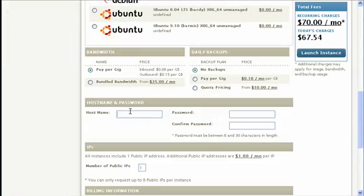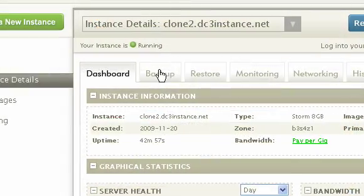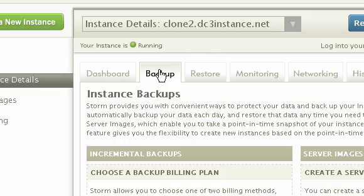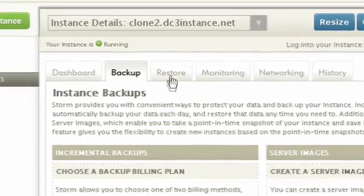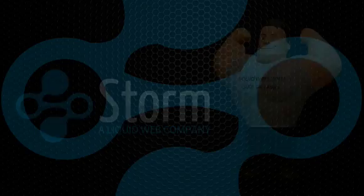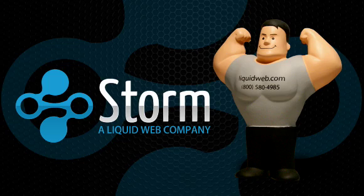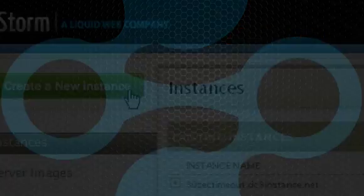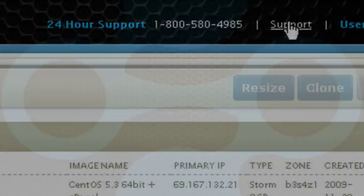This means that you can be up and running quickly without having to learn complex key and API calls. But if you do run into problems, rest easy, because Storm comes backed by Liquid Web's fully managed heroic support. If you get into trouble, you know that help is only a phone call away.